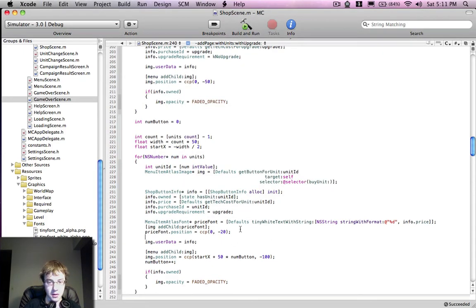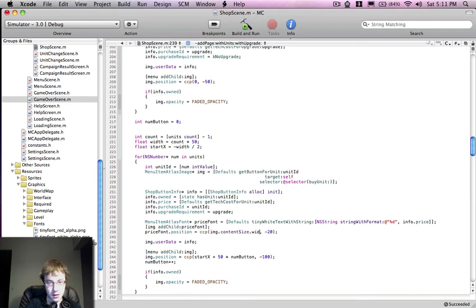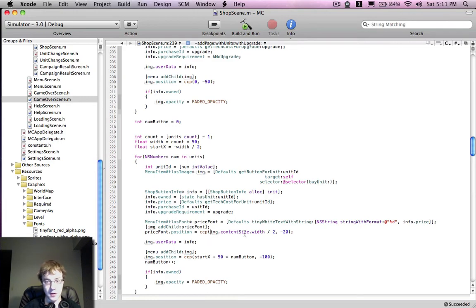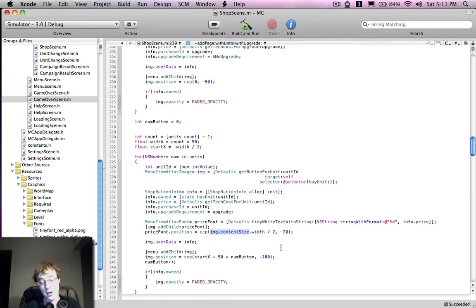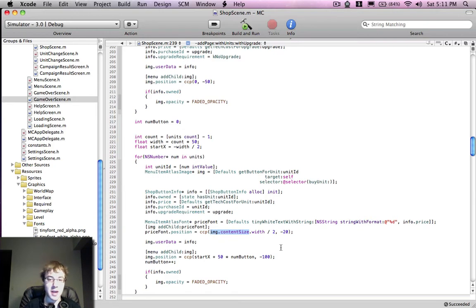So, what we need to do is actually make this equal to the center of the image. And if you're using Cocos, what you may not know is that most Cocos nodes, I actually think all Cocos nodes, but I haven't used it with all of them, have a variable called content size.